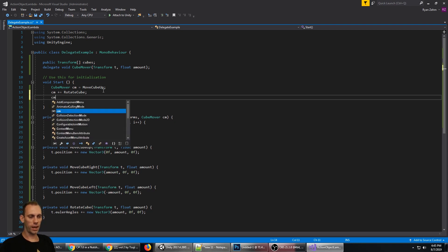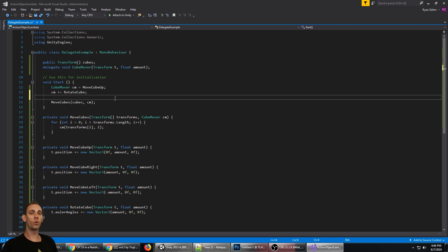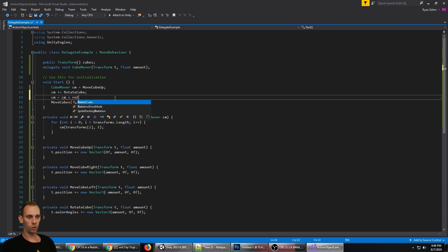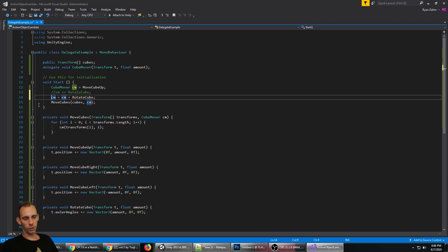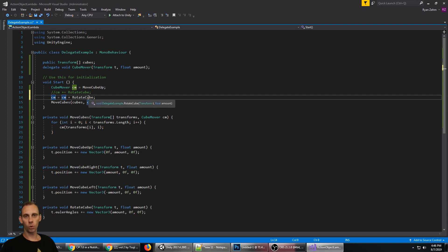You can also remove methods with minus equals. So you can add and remove methods from your delegate instance using += or -=. To clarify, cm += RotateCube is shorthand for cm = cm + RotateCube — you're saying the CubeMover is equal to a new instance of CubeMover that calls two methods.